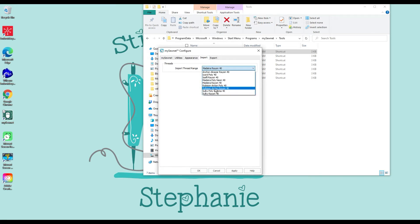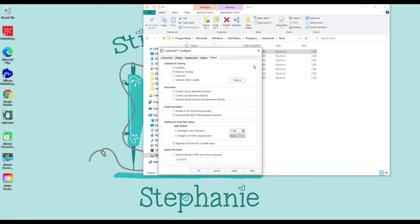Import — this is your thread ranges. I like Rosé and Anton Rayon, so that's what I use. Export — these are your default settings. Every time you export you're going to see this screen. I default Combine and Remove Overlap. I never default Color Sort. Color Sort can mess your designs up — I do a lot of in-the-hoop designs and if I accidentally made something the same color and color sorted it, those two could combine and ruin my whole design. So I never default Color Sort and I don't recommend it.